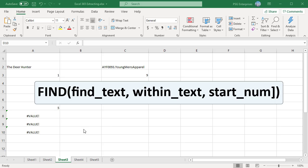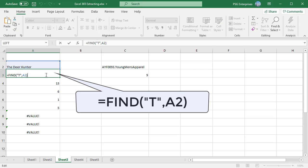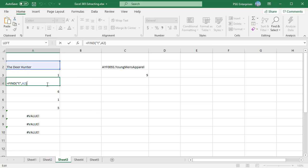Returns the position of the first uppercase T in the string in cell a2. Find lowercase T comma a2 returns the position of the first lowercase T in cell a2.